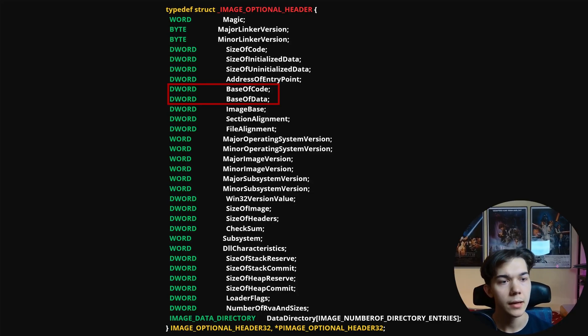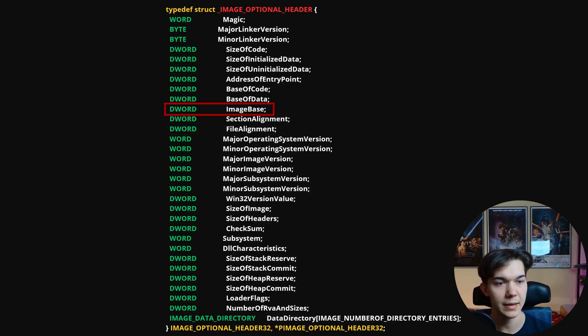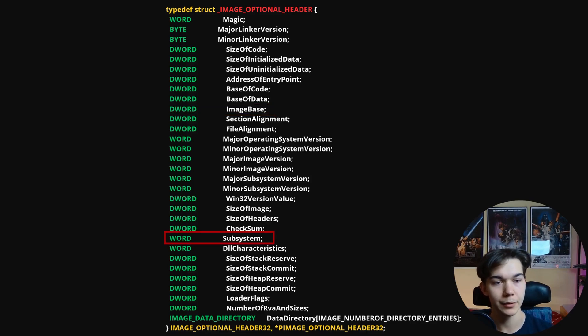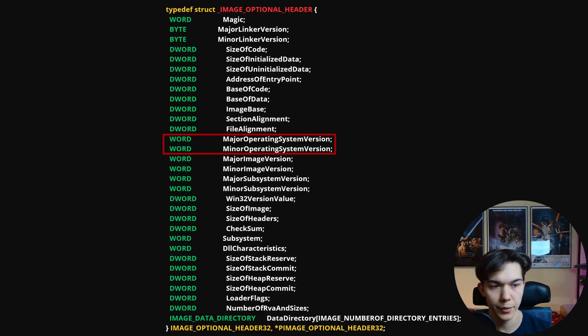Base of code and base of data provide information on the starting addresses of the code and data sections within memory. Section alignment and file alignment determine how sections are aligned in memory and in the file, ensuring efficient memory access and file reading. Image base specifies the preferred base address where the executable should be loaded into memory, helping prevent address conflicts. Subsystem specifies the subsystem under which the executable operates — for example, Windows GUI, console, or POSIX. For console apps it would be IMAGE_SUBSYSTEM_WINDOWS_CUI, and for GUI apps IMAGE_SUBSYSTEM_WINDOWS_GUI. Major and minor operating system version indicate the minimum OS version required to run the executable.